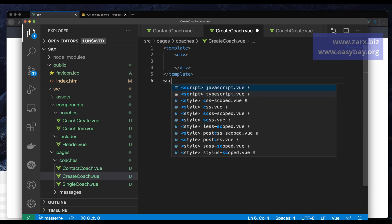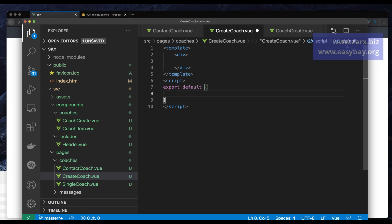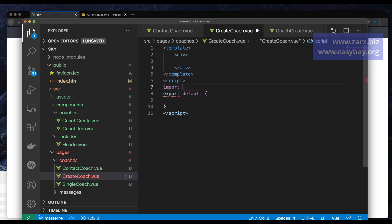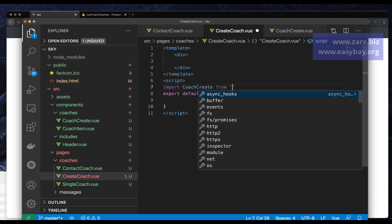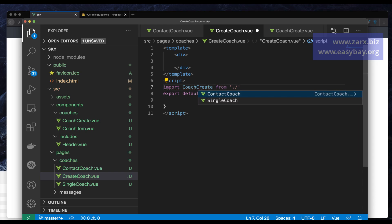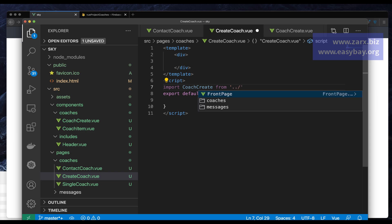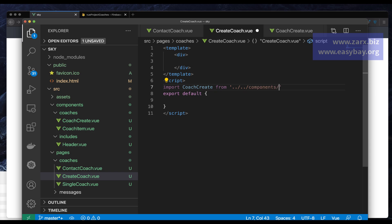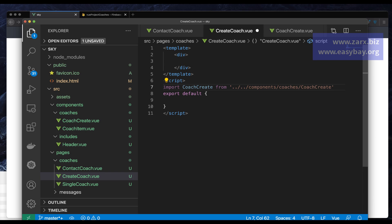We need a script tag, and before the export I'm going to import CoachCreate. We need to go one directory out from pages, then go to components, then coaches, and then CoachCreate.vue.